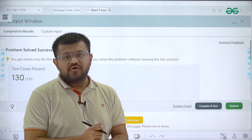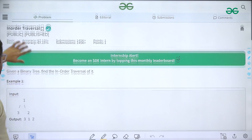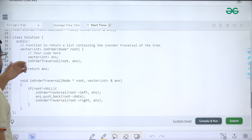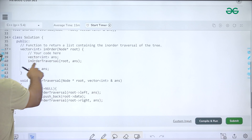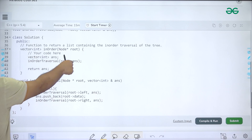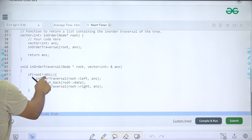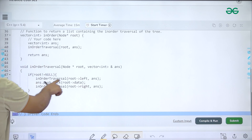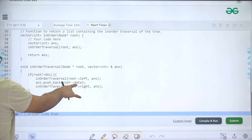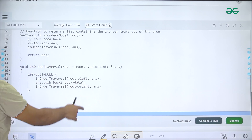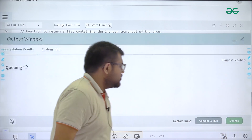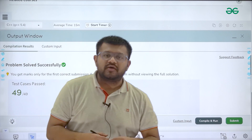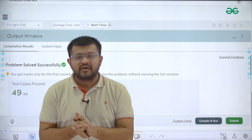Finally, for in-order traversal, I took one vector 'answer' and called the in-order traversal function passing the root node and the answer vector. If root is not null, we traverse the left subtree first, then push back the value of the current root, then traverse the right subtree — giving us in-order traversal. The question was solved successfully. I hope you have understood all these traversals completely. Thank you.